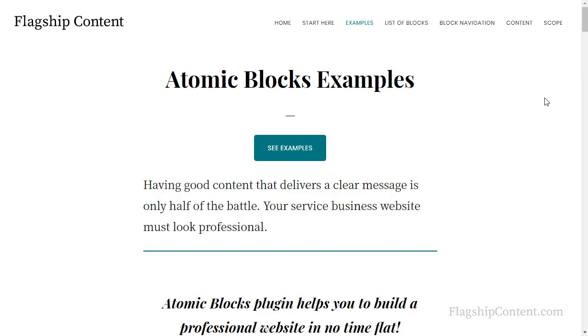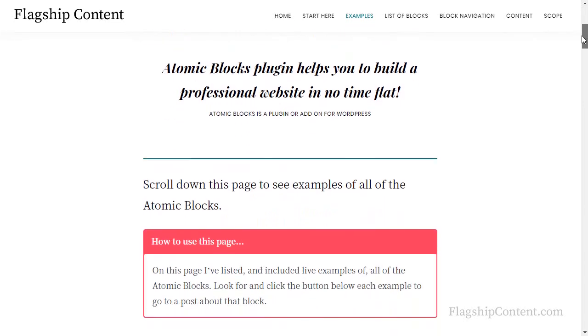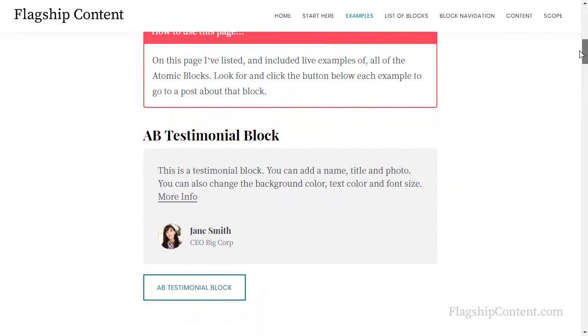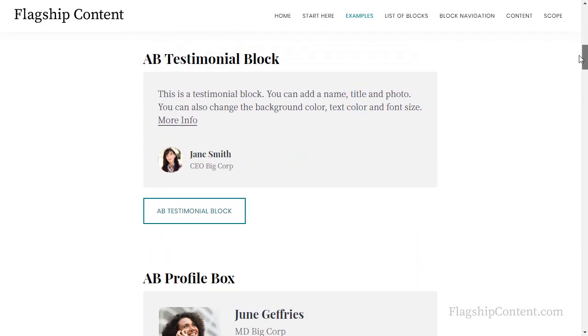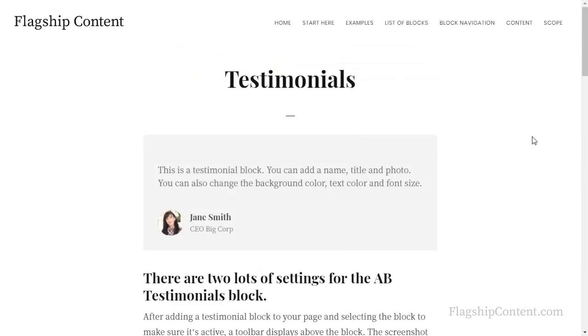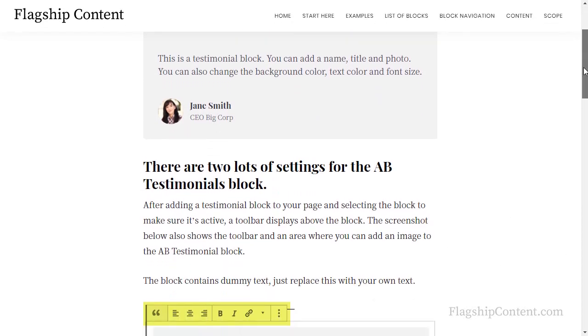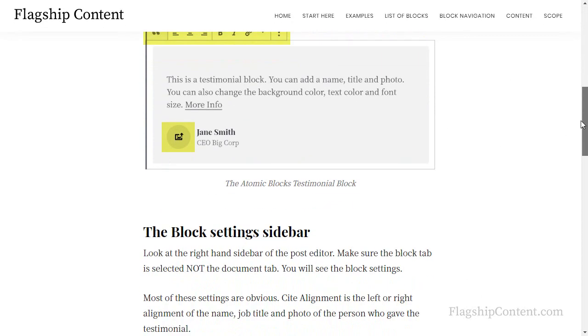I've made two pages you'll find useful. One is a list of example blocks so you can actually see what the blocks look like. With each one, suppose you want to know more about this testimonial block, just click the button underneath and it takes you to a page that explains how the settings work.